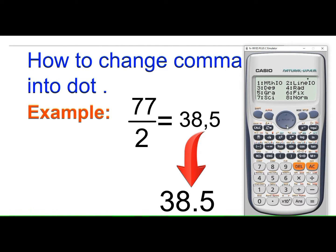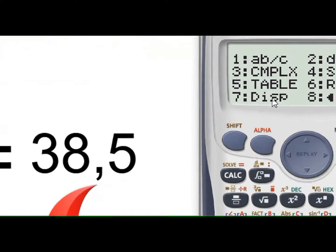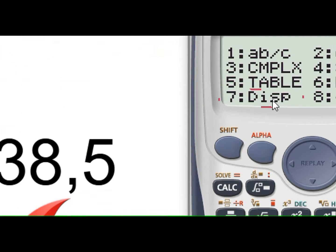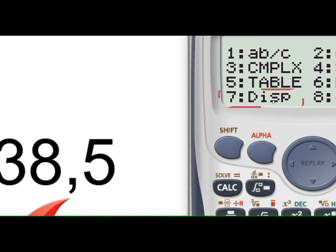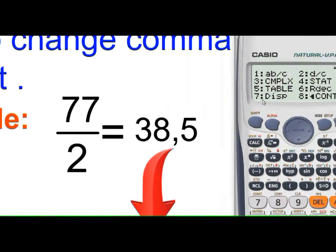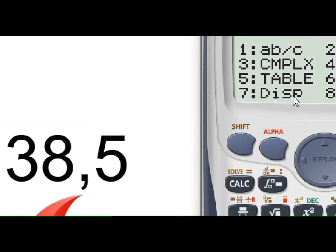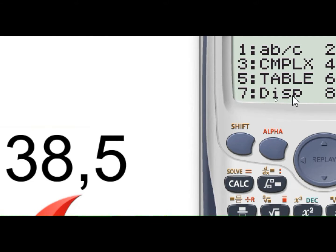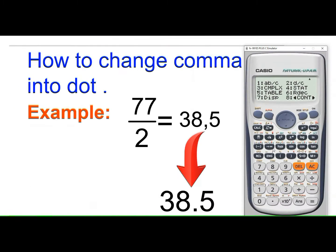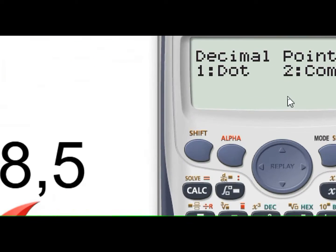Now search for the DISP option. It is assigned to number 7. DISP means display. Press the number 7 to choose the DISP option, and you will see two options.